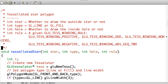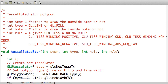We're going to be creating a tessellated star based on the mode. Within the star function, you have parameters for: whether to draw the outside star or not, the type — line or fill, whether to draw the inside hole or not, and a rule for the GLU tess winding rule. I'm only using positive and odd here, but there are also non-zero, negative, and absolute greater-than-two options.